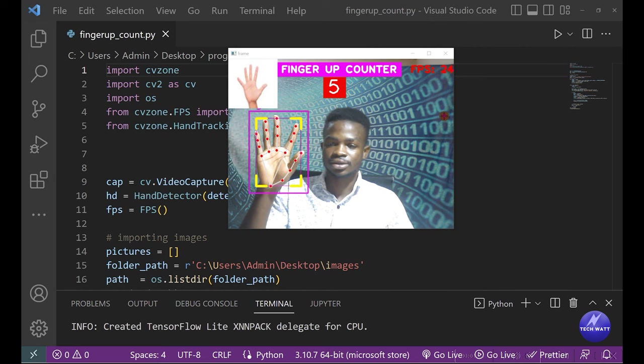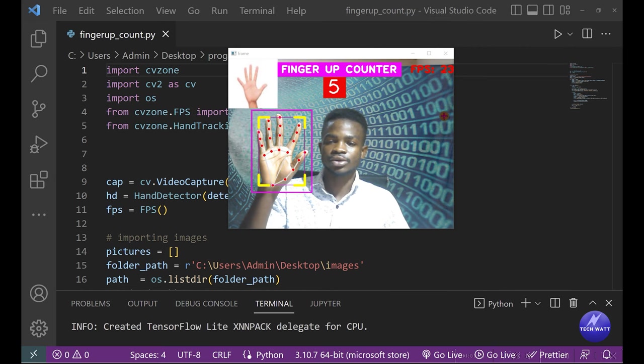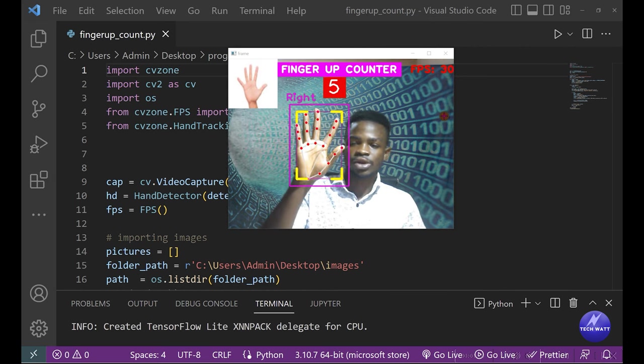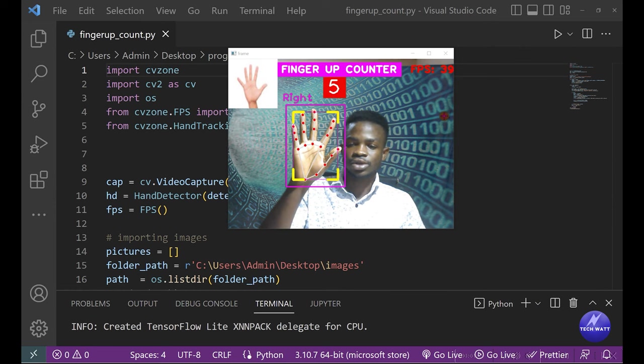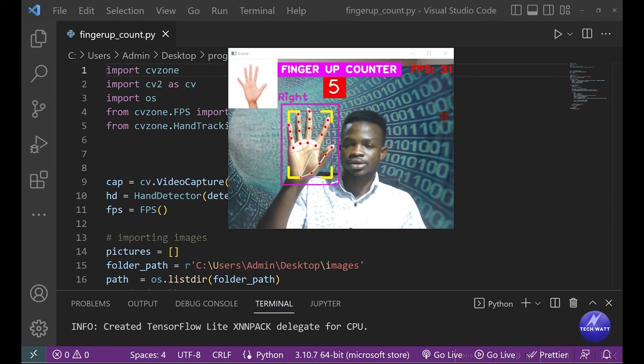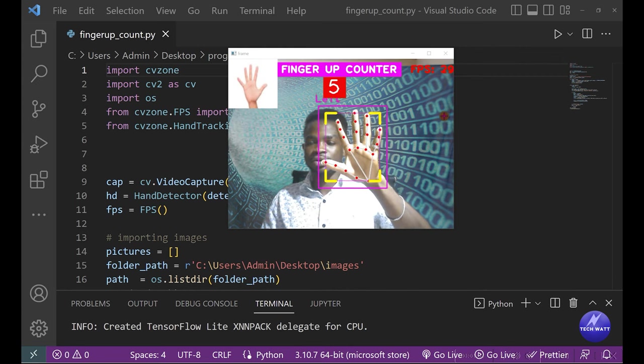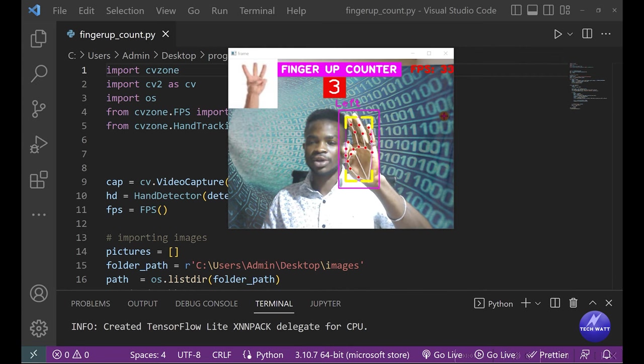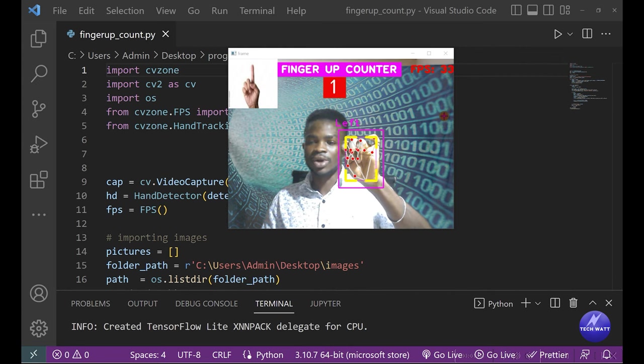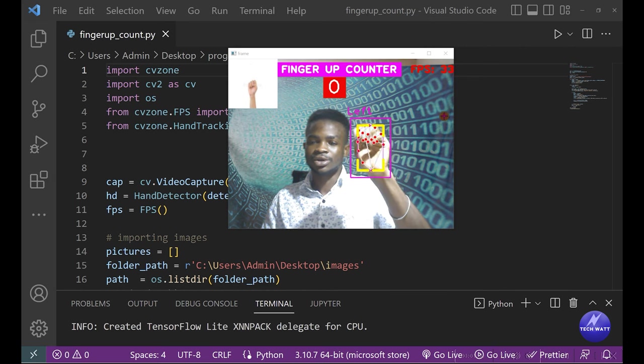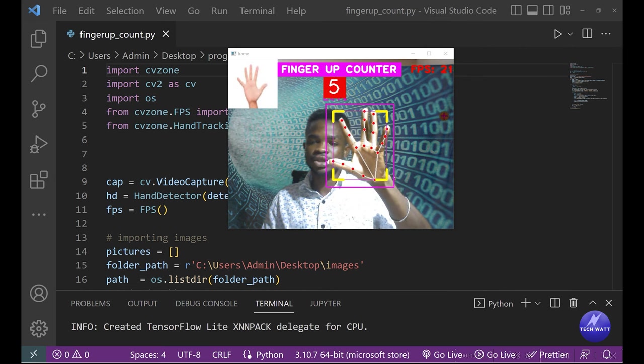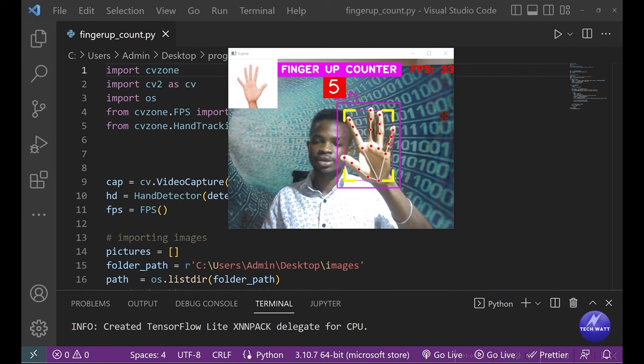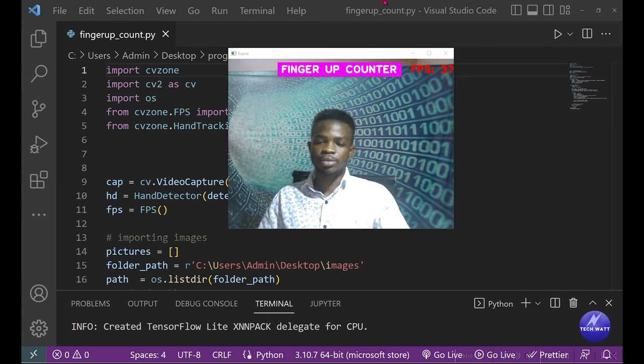It actually recognizes the right hand, and it works with both hands. Let me try out the left hand - you can see it's five, four, three, two, one, and zero. This is basically all this project is about.